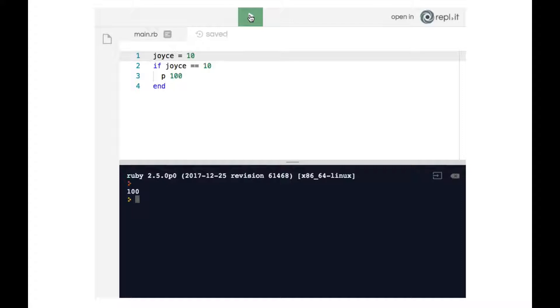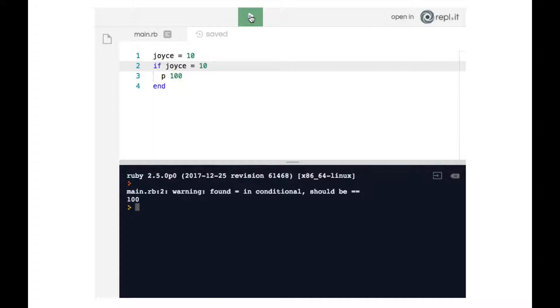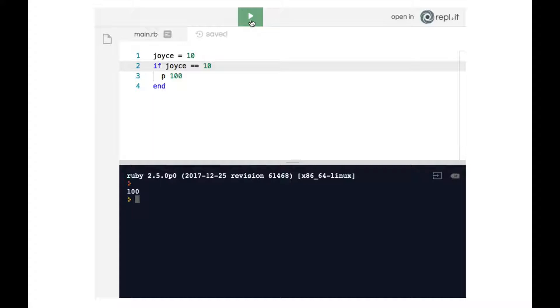If you would actually mistakenly use a single equal sign, you actually would not get an error. Let's see what would happen. Instead of an error we actually get a warning. As you can see it says the warning is taking place on line two and it says found single equals in conditional should be double equals. Yet the code still runs but it won't necessarily run properly. So whenever you see that warning make sure that you follow it and switch it back to the double equals which is what it should be. Back to the double equals, run our code and the warning is gone.